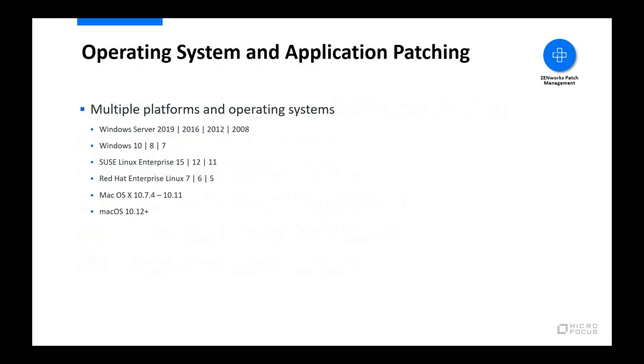Zenworks Patch Management patches both workstation and server operating system software for the Windows, Linux, and Mac platforms. SUSE and Red Hat are the supported Linux distributions. The support matrix is regularly updated as new operating system versions for these platforms are released.